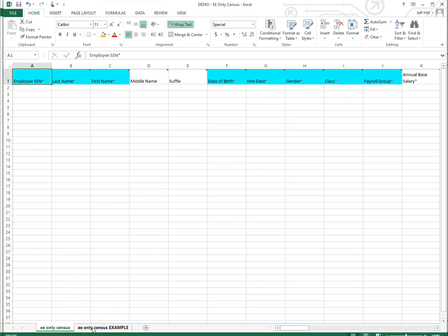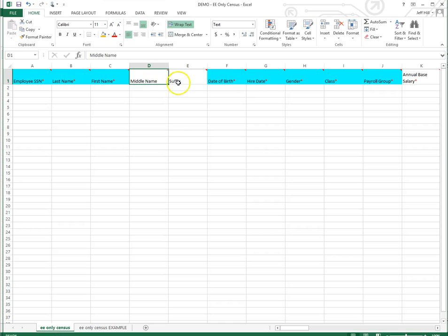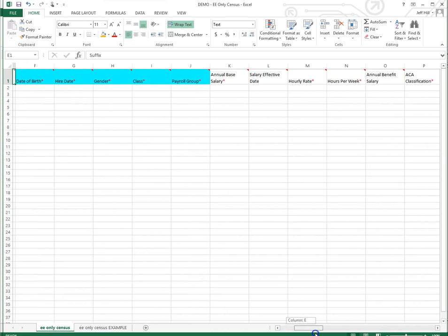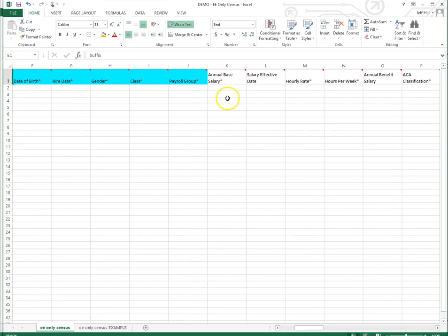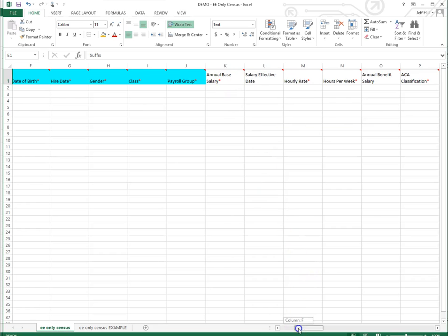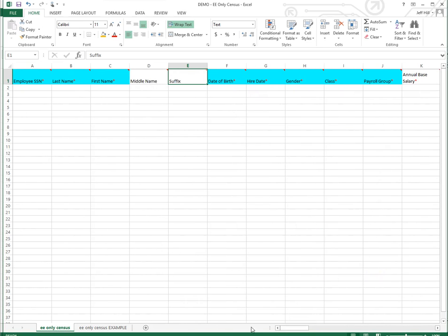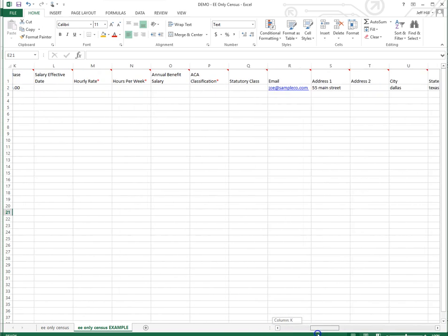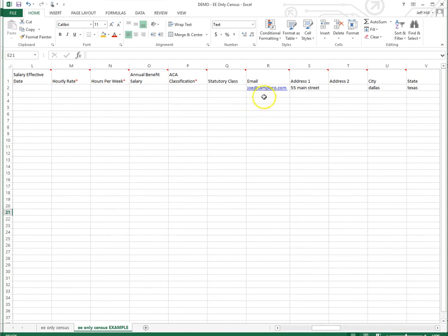As you go across the columns, some of the columns are in white, some are more important than others, but they're not integral to the system. There's a couple that we'd like to point out that are super important, such as the email address. If you go across, all the way across, there's an email address.